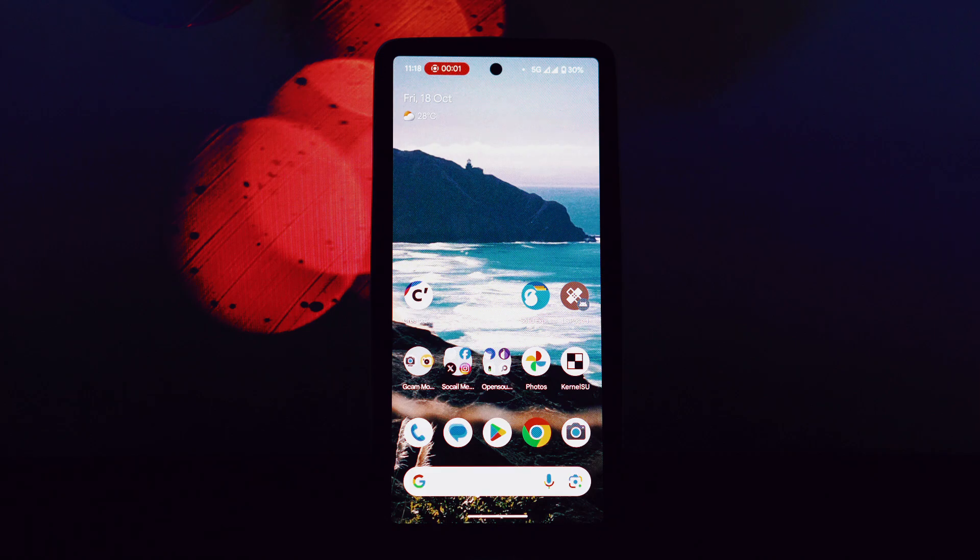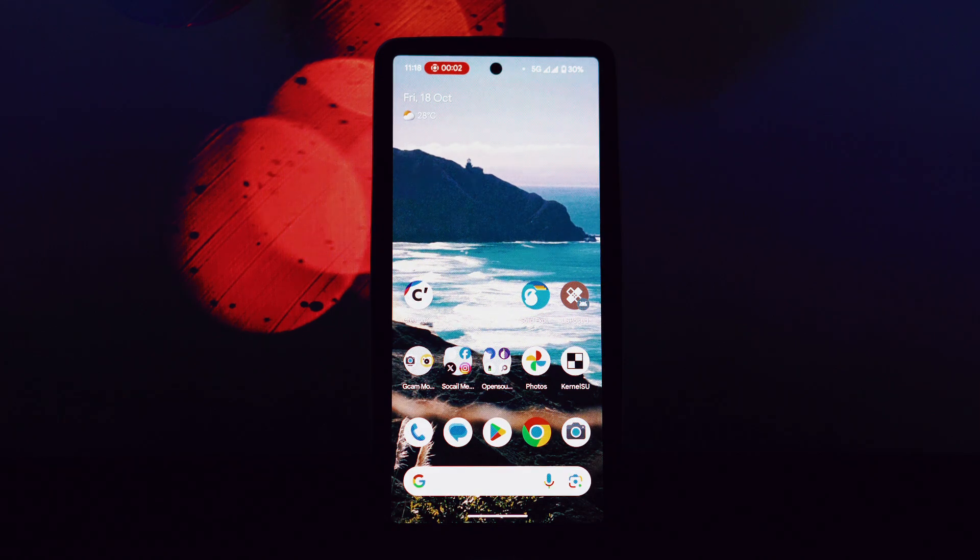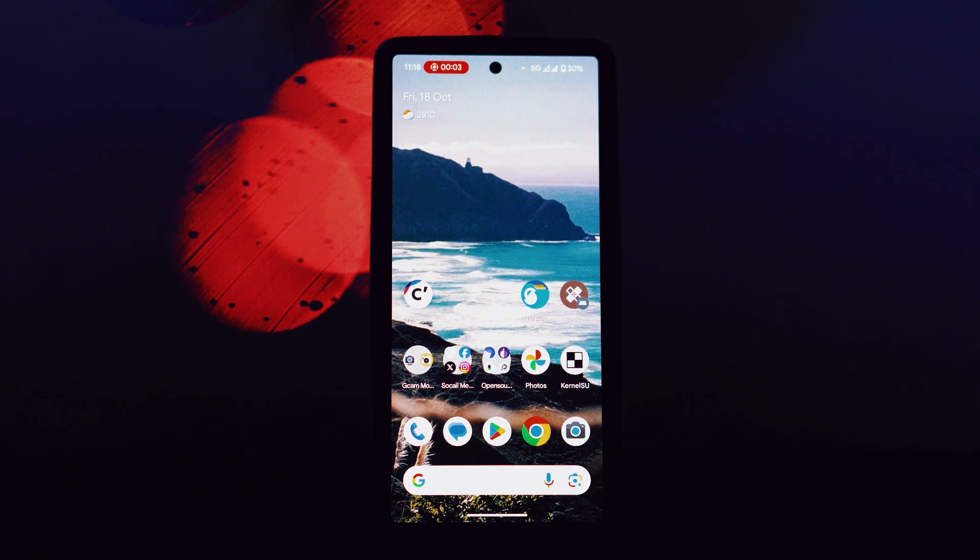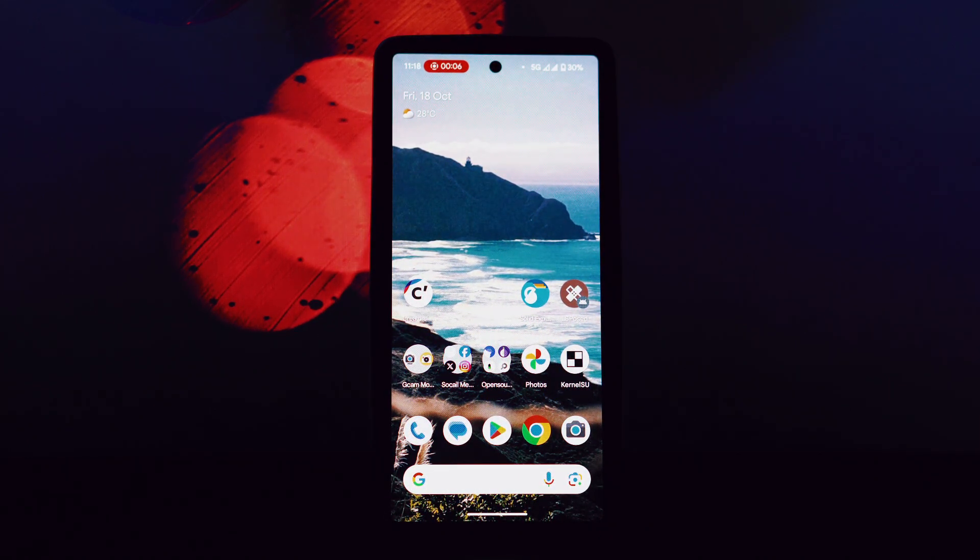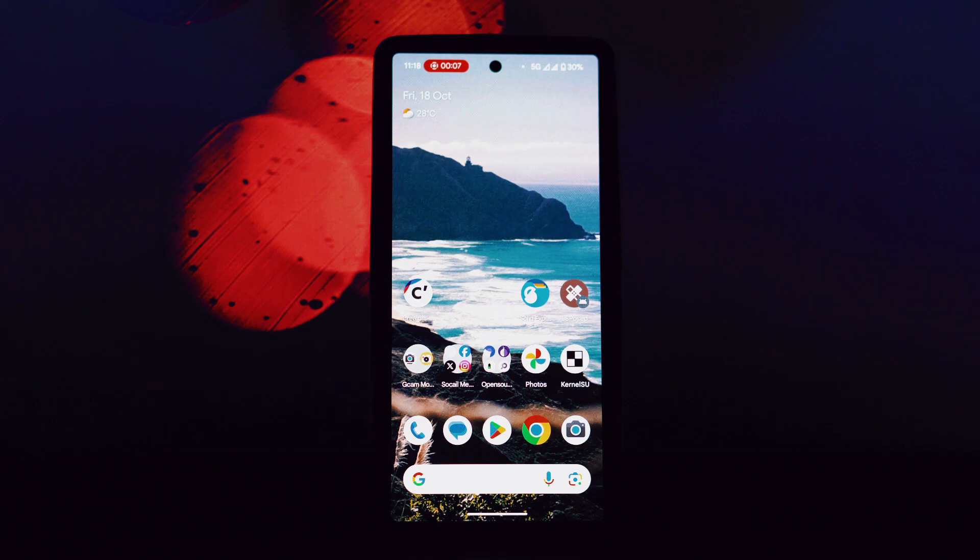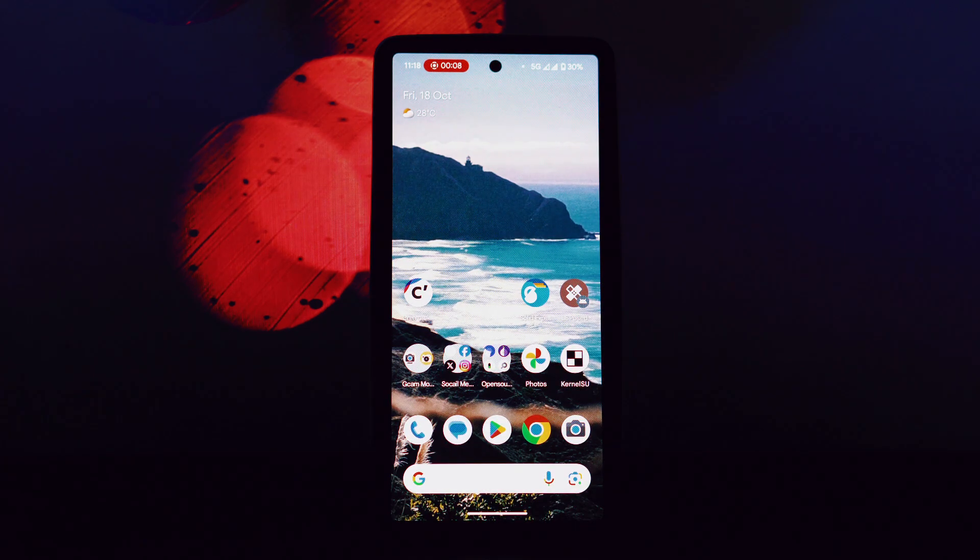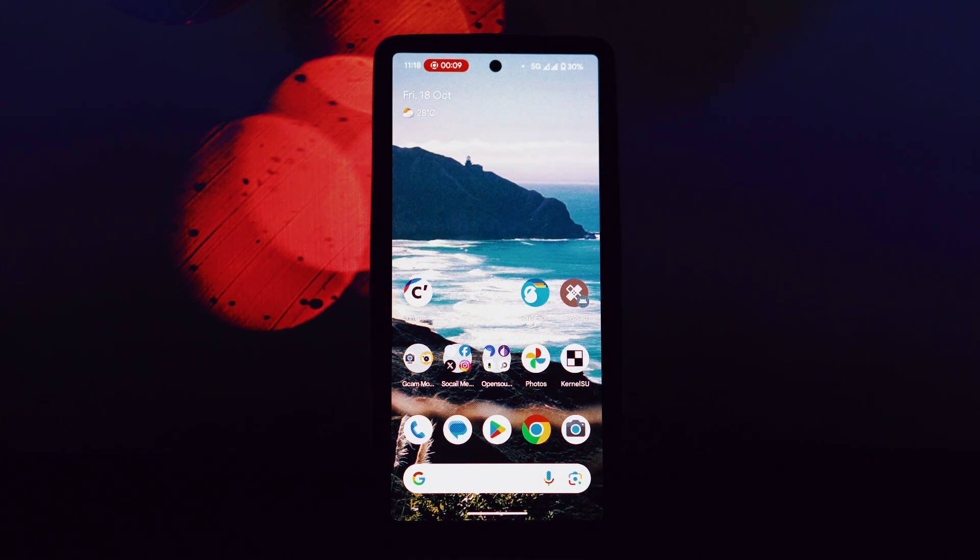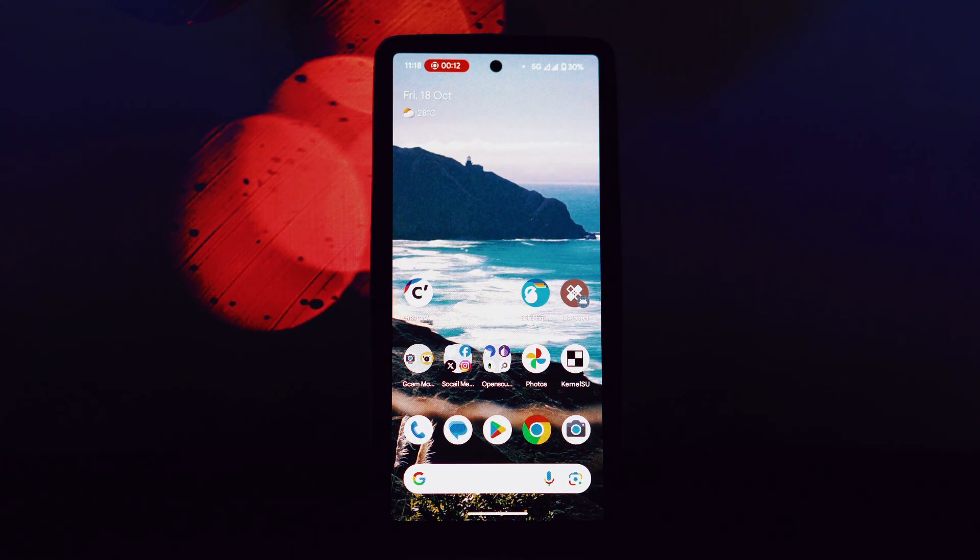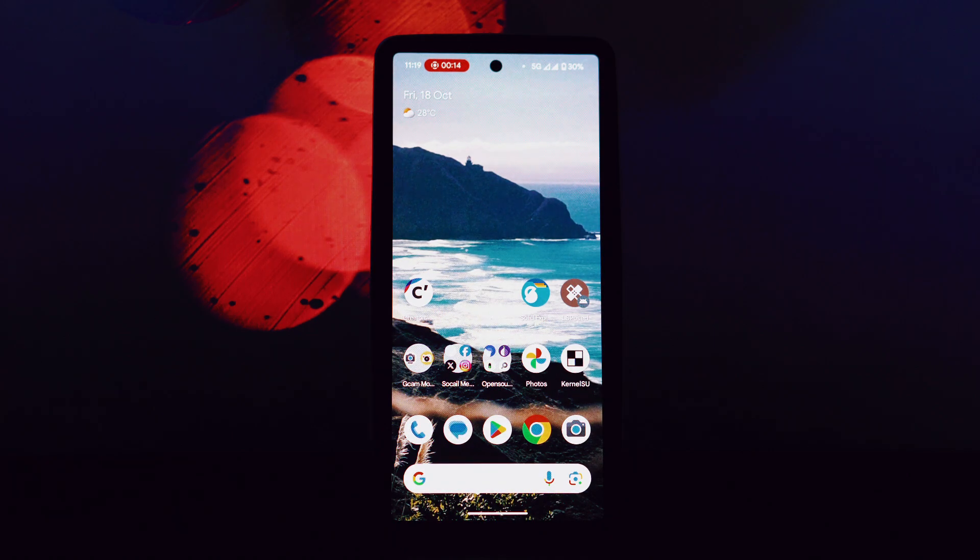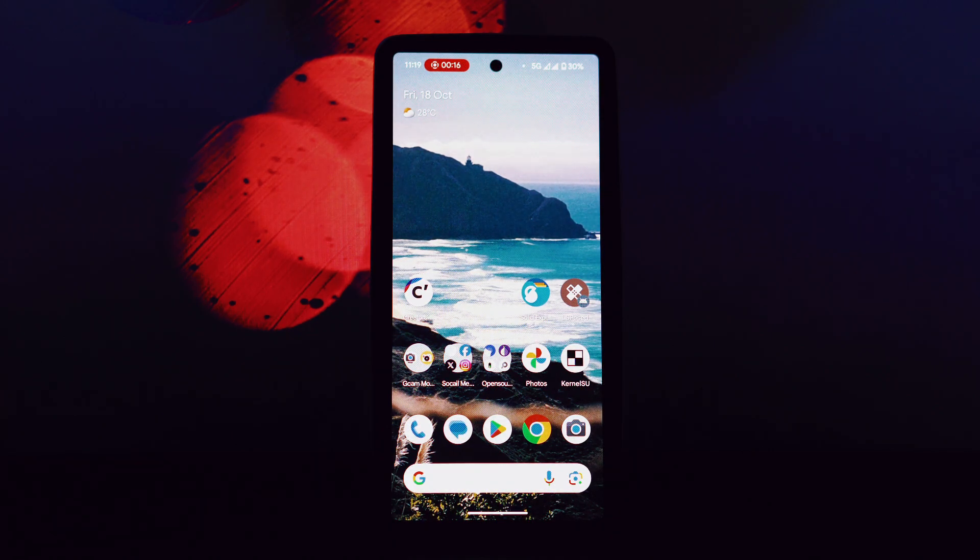Hey everyone and welcome back to another tech-filled video. Today we're diving deep into the latest update for LSposed, a powerful tool that's been a game changer for rooted Android users. If you're using LSposed on Android 15, you'll be glad to know that it's now officially supported.